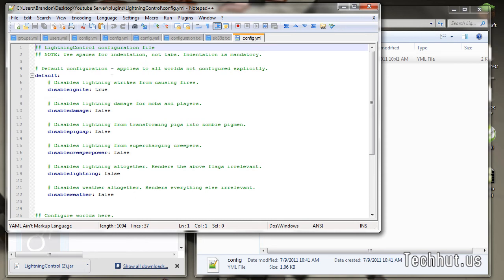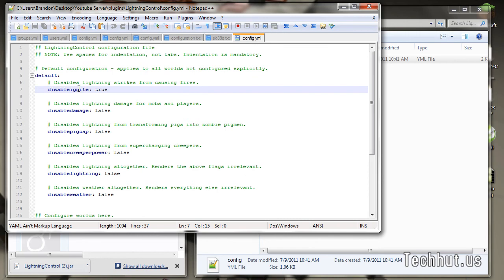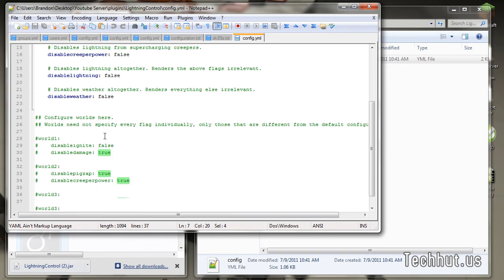You can edit the configuration file of your plugin here. As an example, this one has disable lightning strike from causing fires, has an option disable ignite set to true, you can change that to false if you would want to.